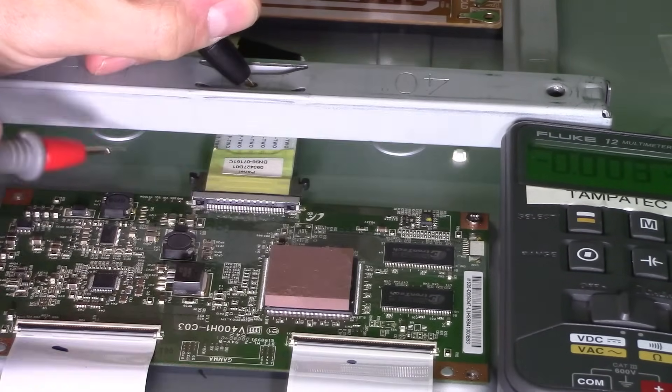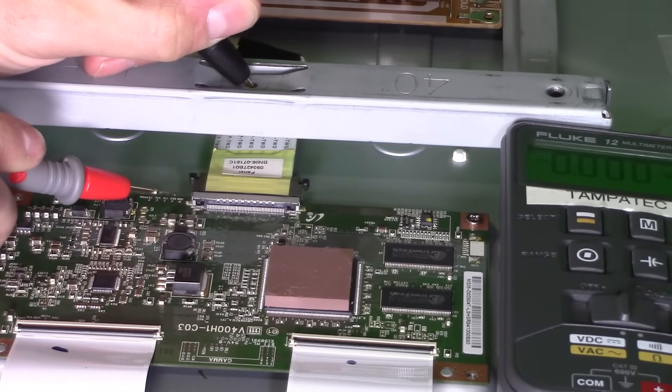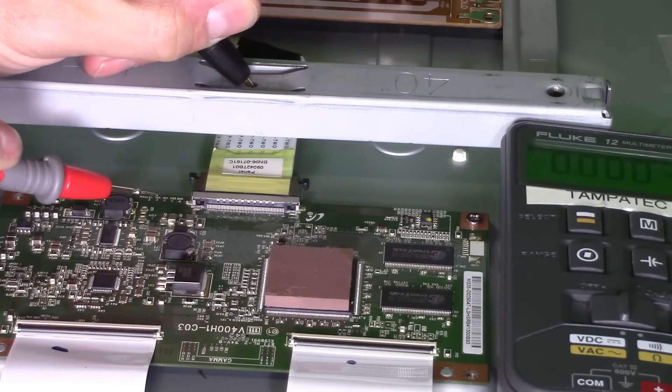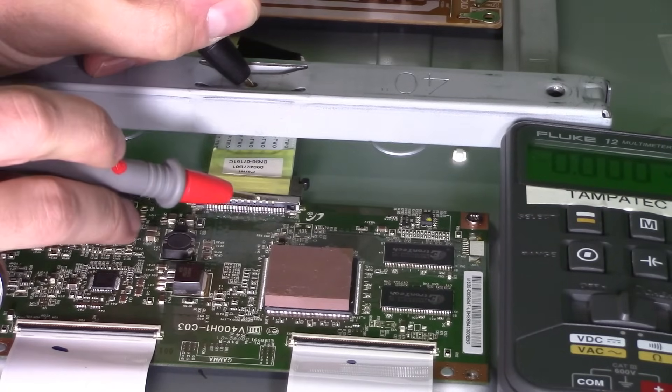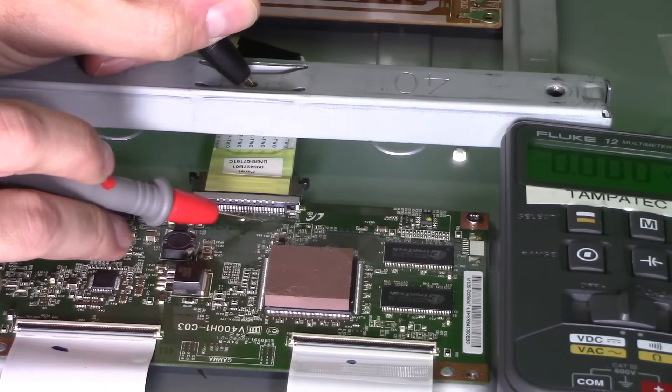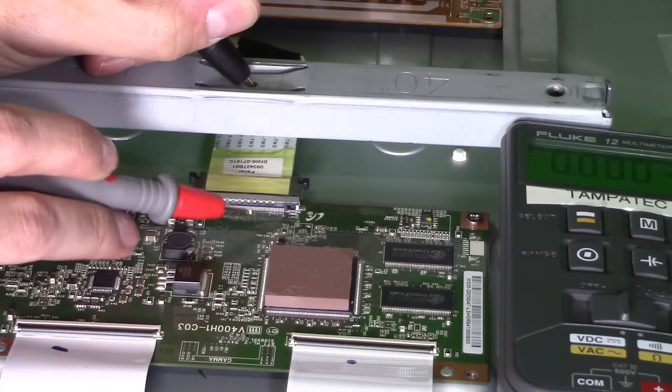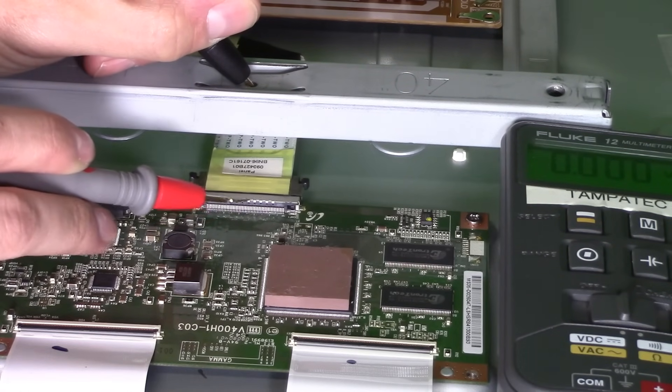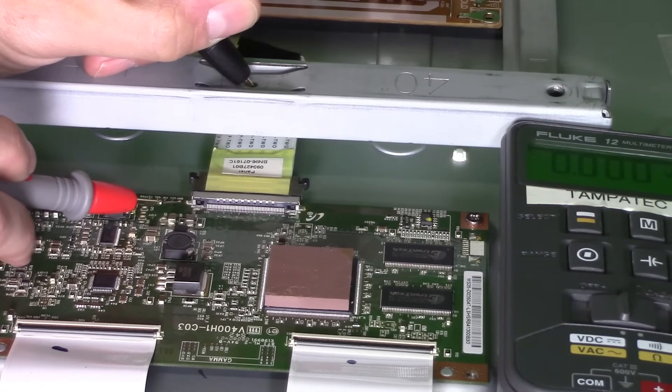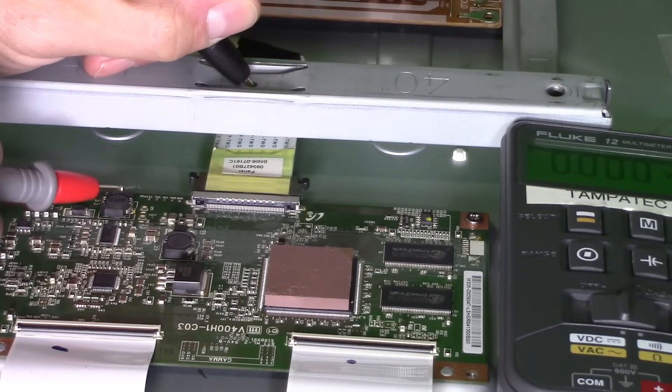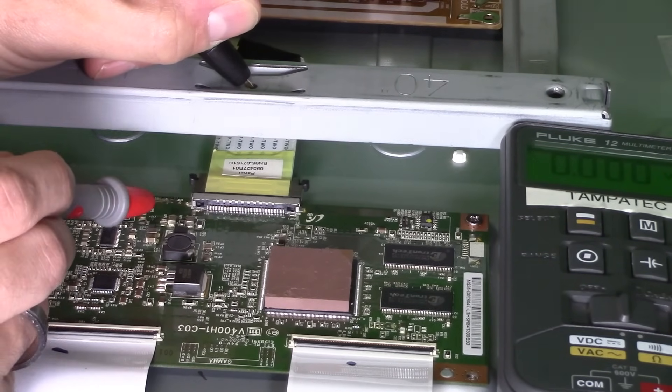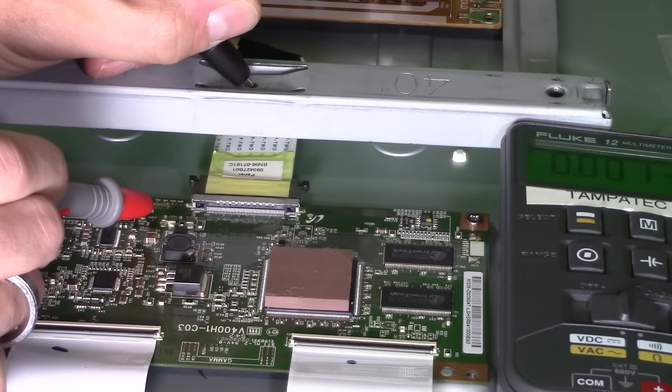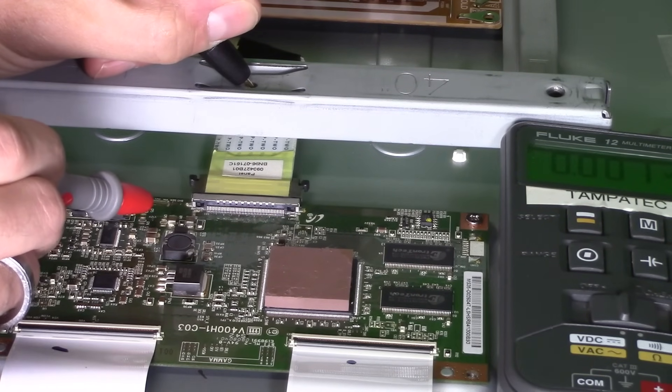So this is a test point right here. All these that you see right here are test points. Sometimes it could be located above this connection, but it's not safe to test all these pins right here because you could short them out. So that's why they have separate test points over here on the side.